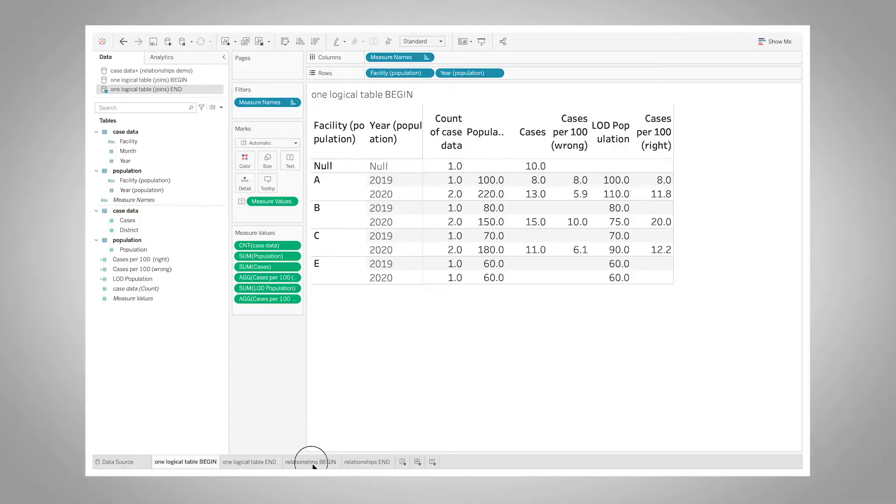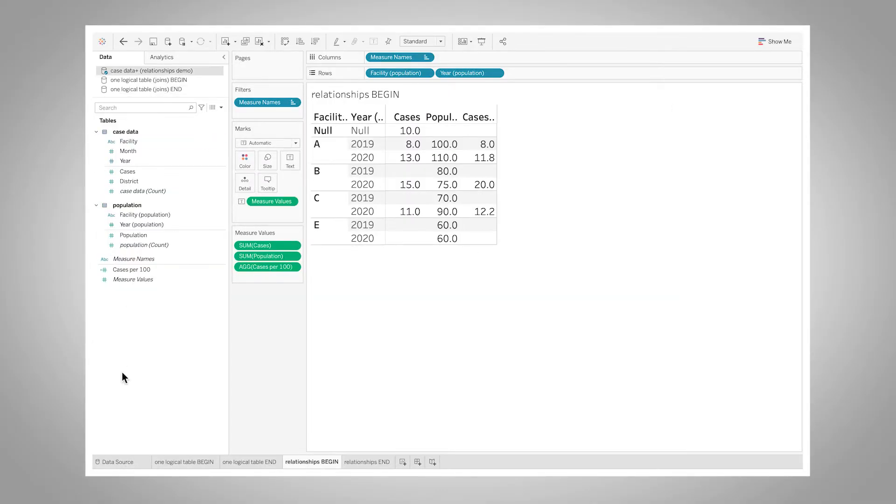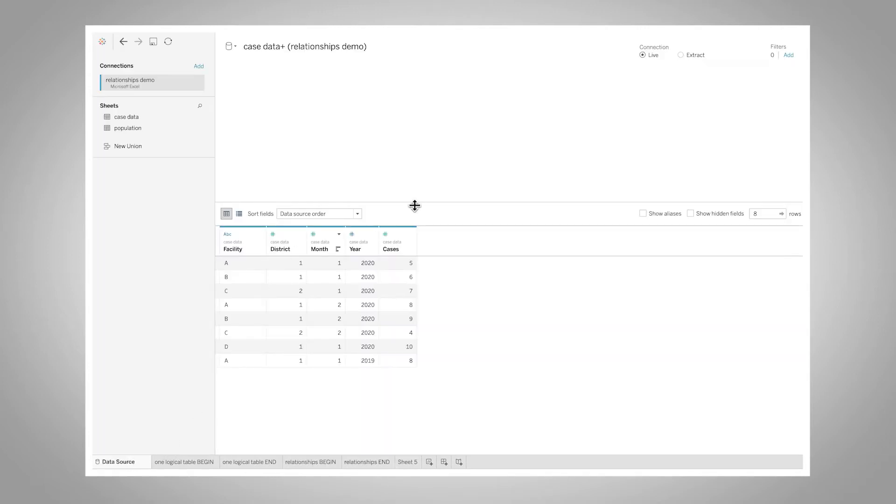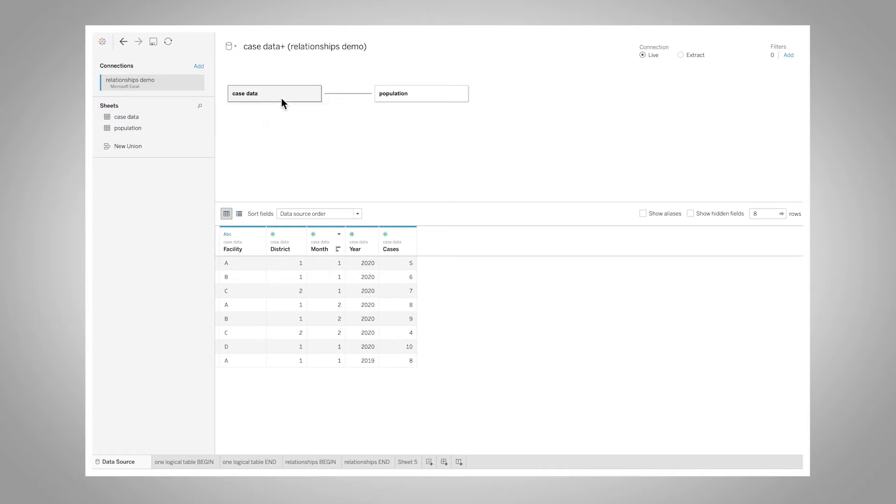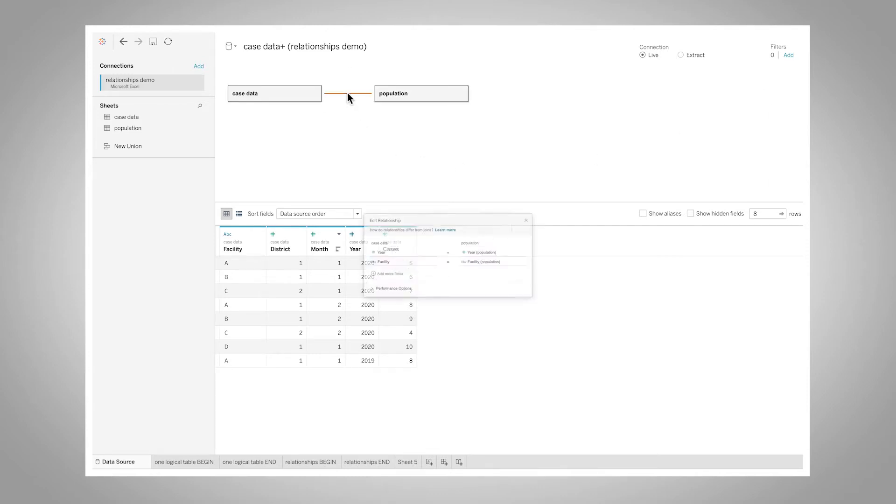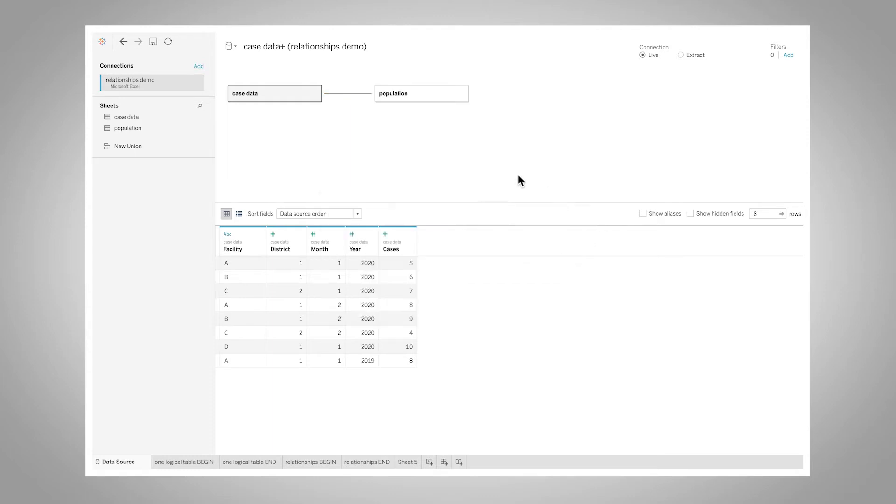Exactly. So this was a whole piece of why Tableau built relationships, is to make this easier to do. To just demo relationships for this quickly, let me go look at my case data source. Actually I'm going to do a new worksheet for that. Let's look at the data source. So here's my data. We have two logical tables, each of them just has the one physical table. So my case data logical table just has case data in it and so on. And I've related them on the same fields I was joining on previously, year and facility.